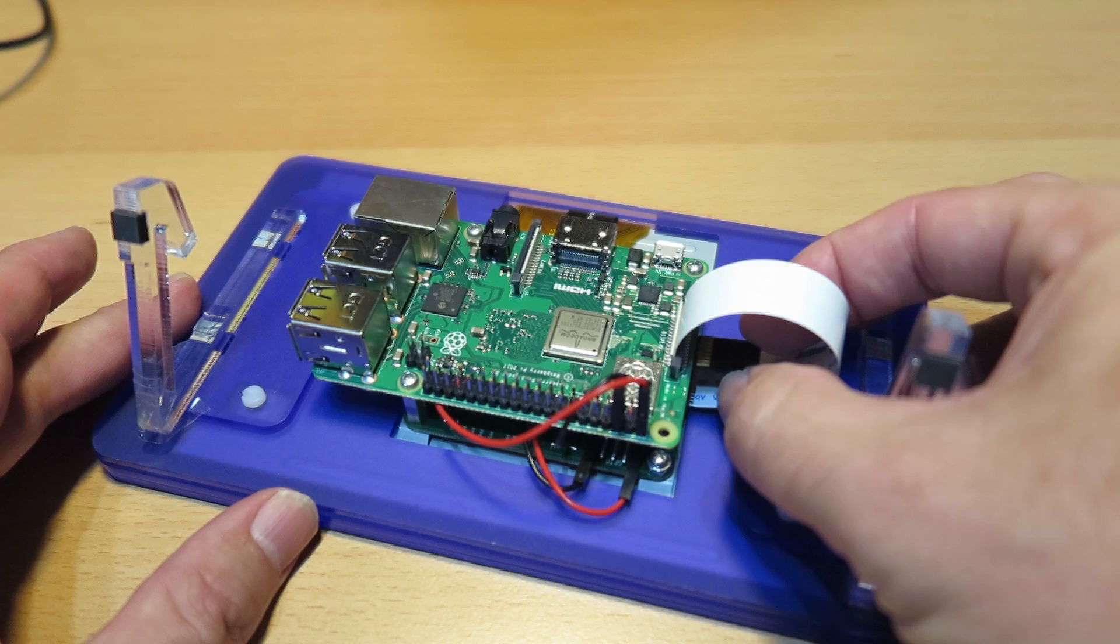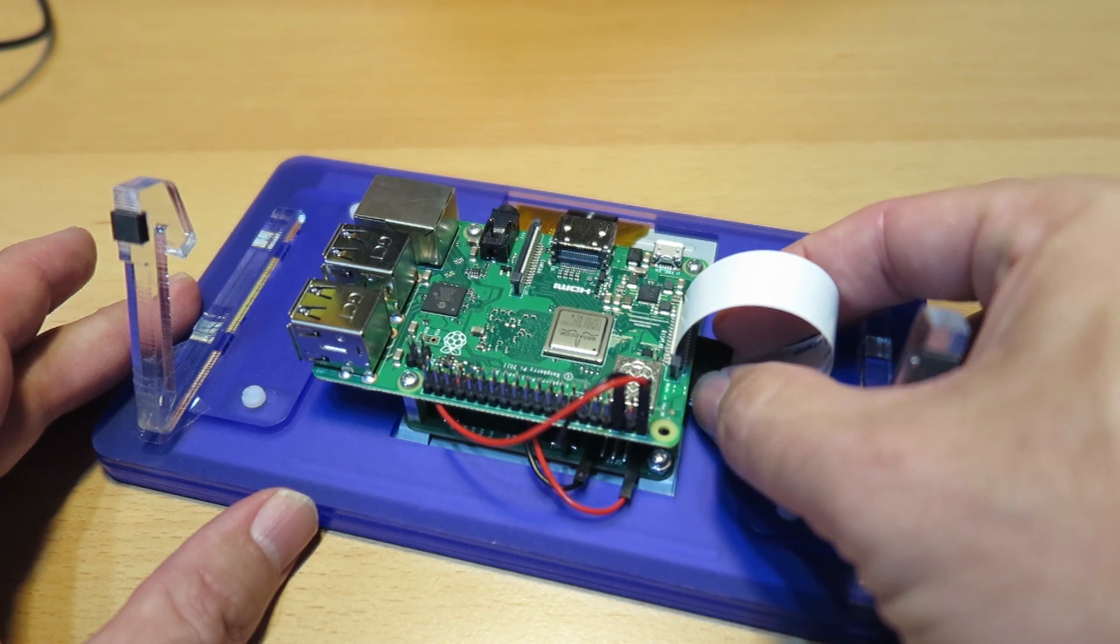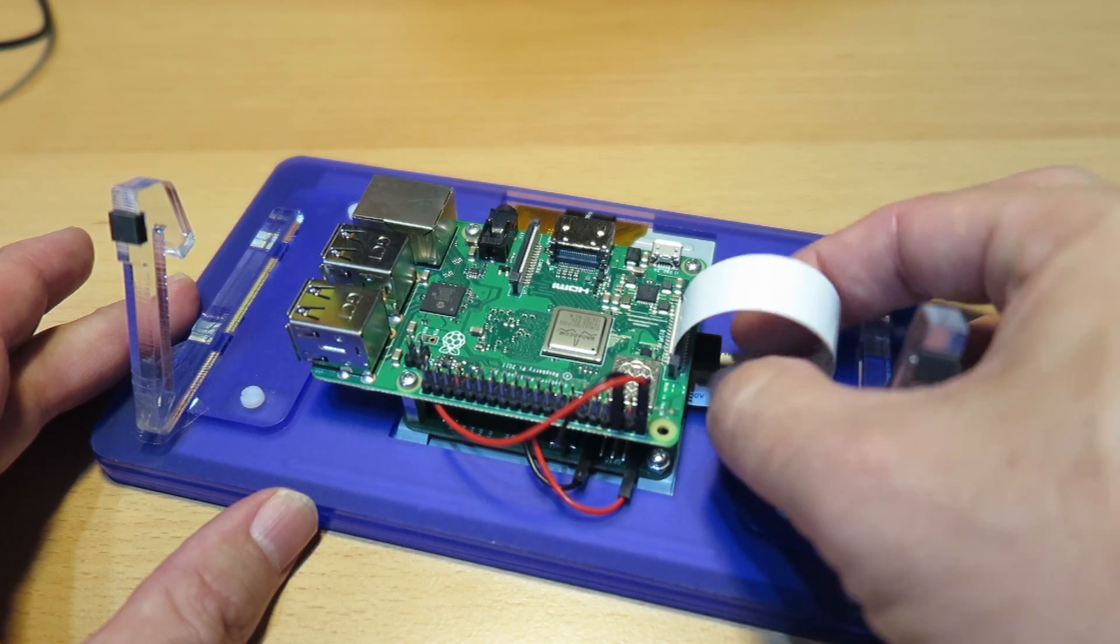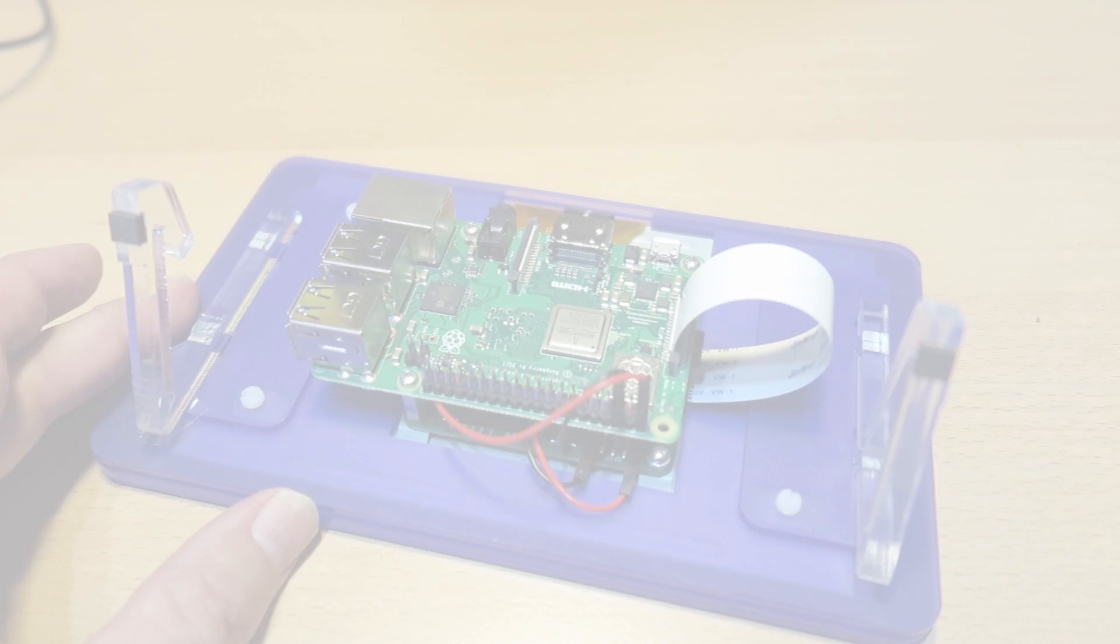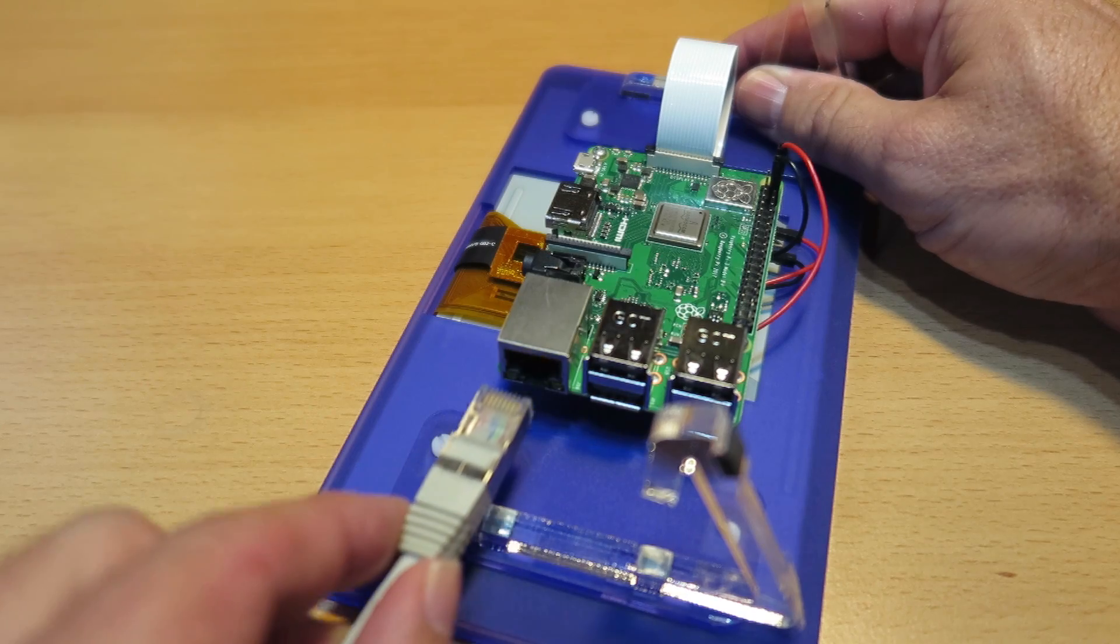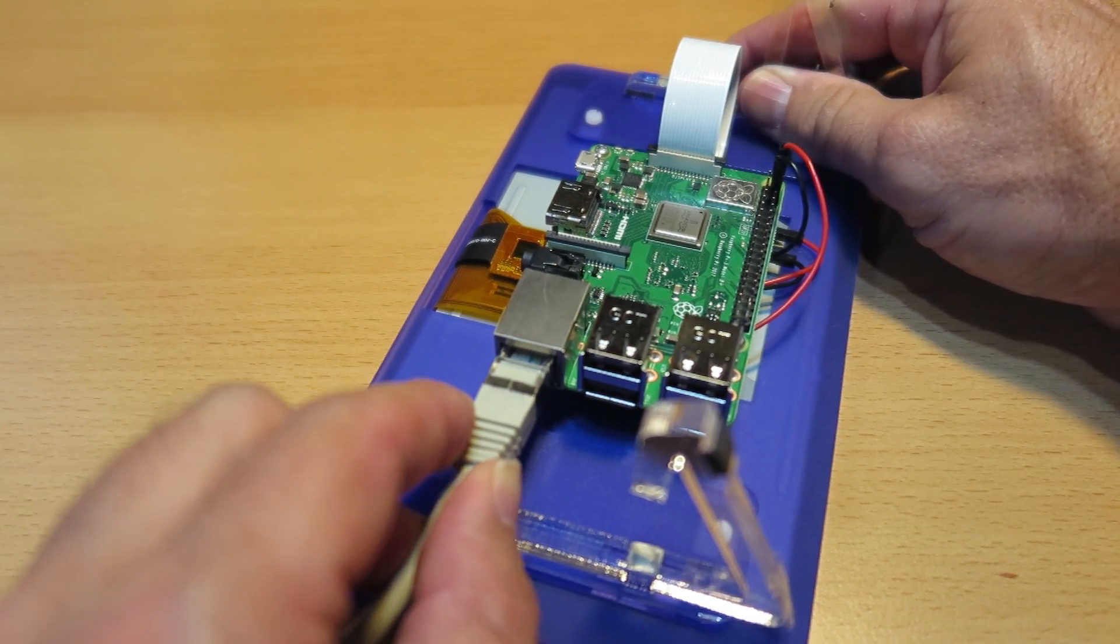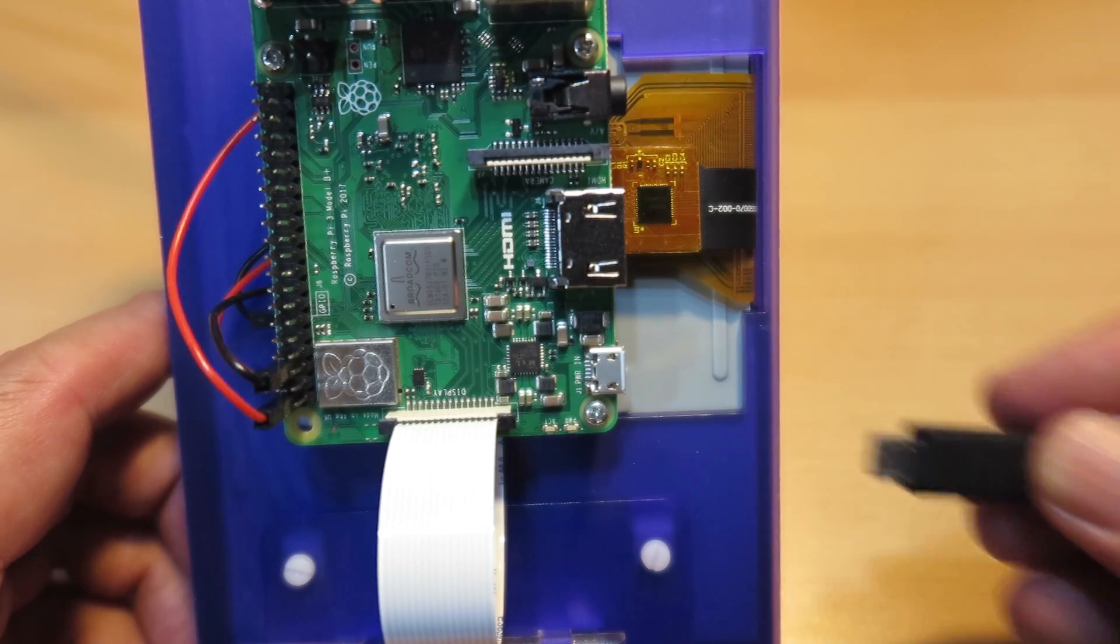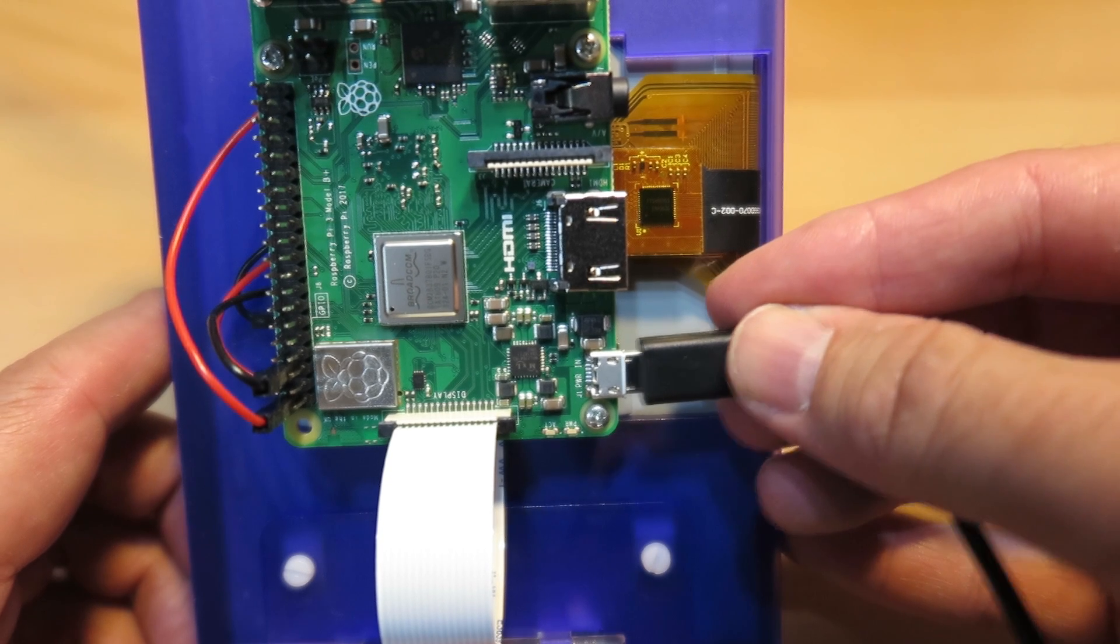The first start will take a while. The file system gets expanded to the SD card size and some first-time initializations occur. Plug the LAN cable into the Raspberry Pi and connect the power. It takes a while until the computer is booted the first time.